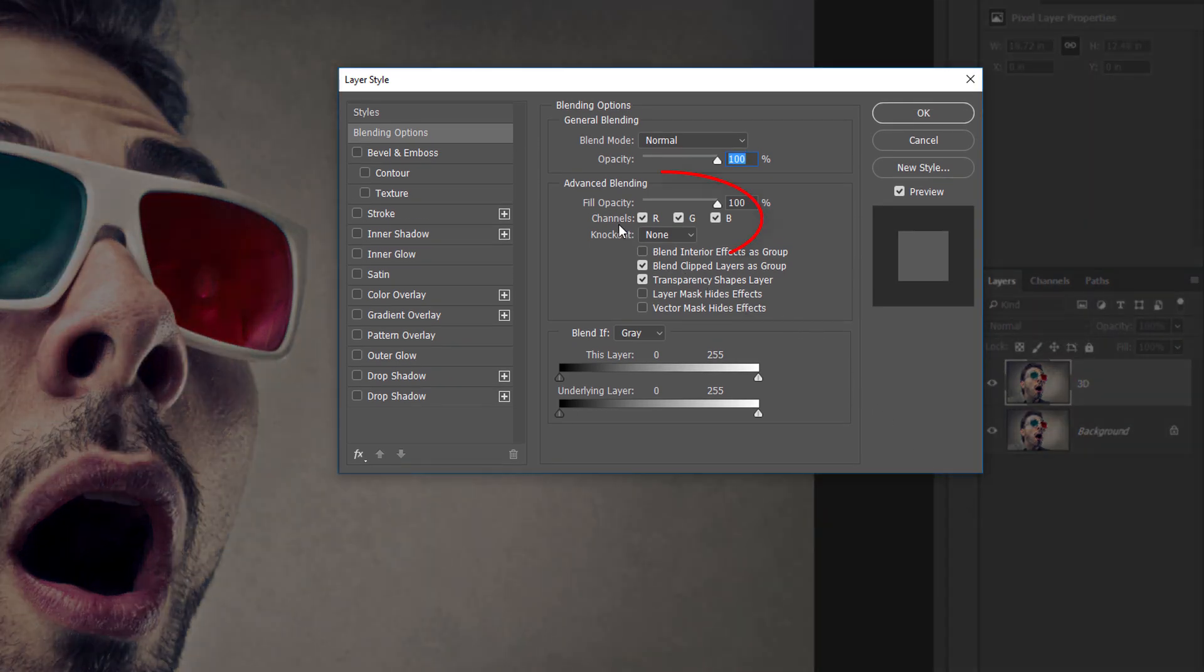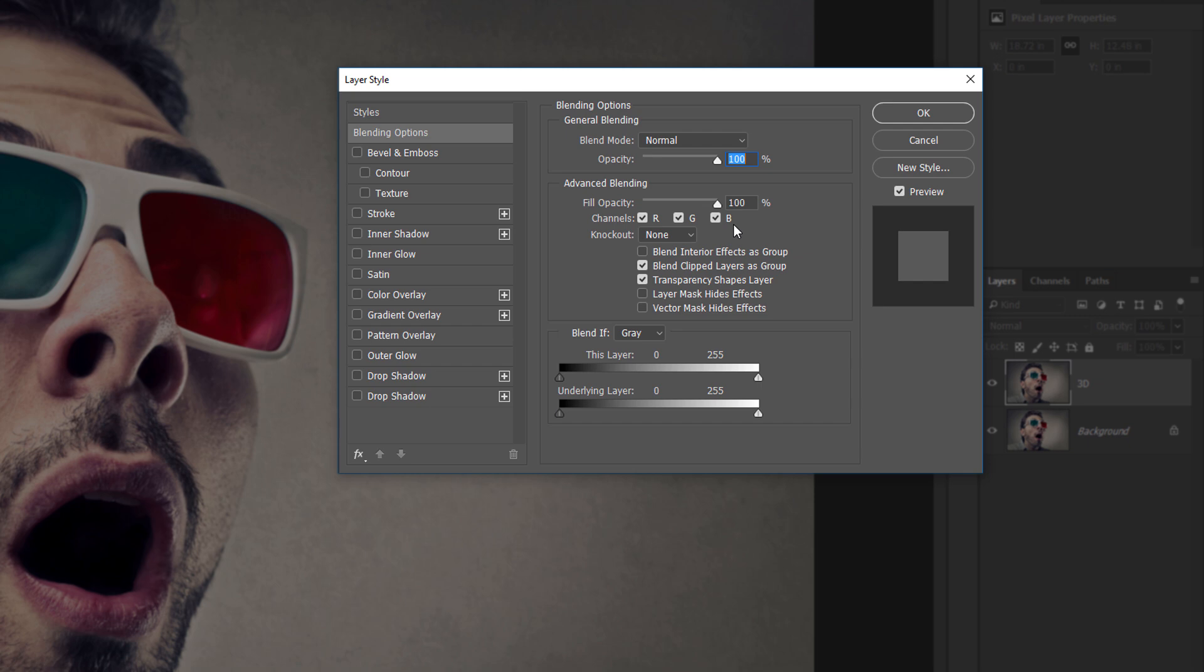Look for the Channels option with checkboxes for R, G, and B. R, G, and B stand for Red, Green, and Blue, which are the three primary colors that mix together to make every other color we see in the image. By default, all three colors are turned on.